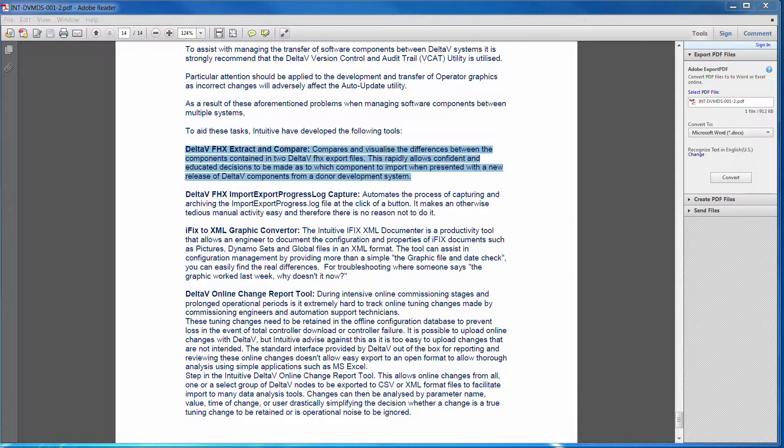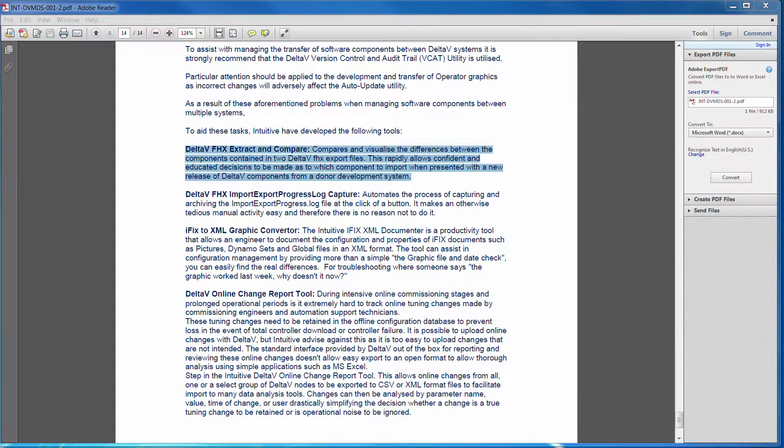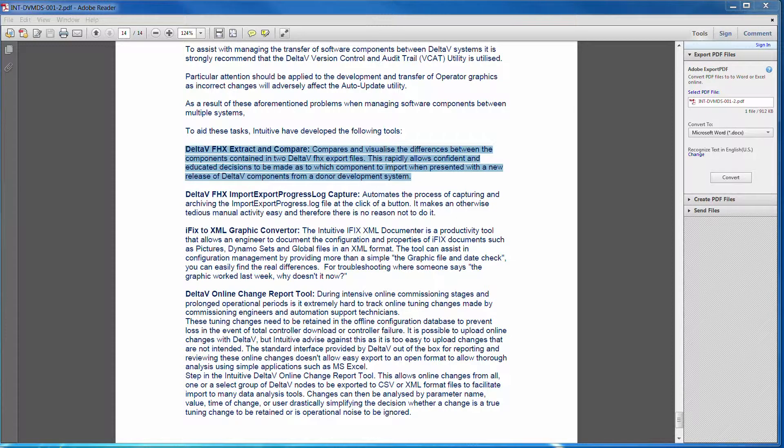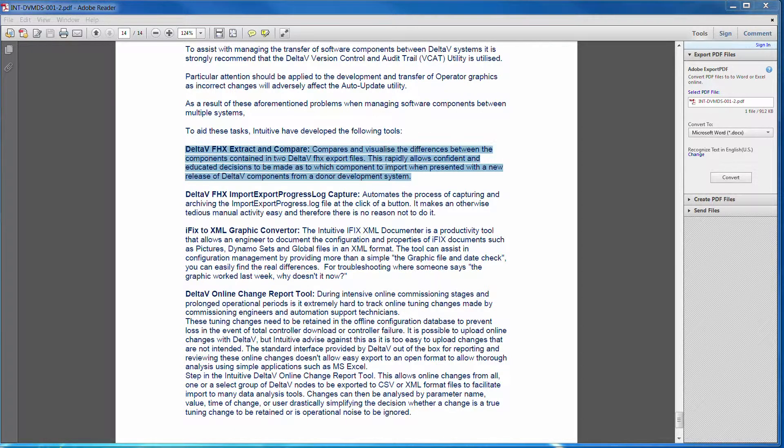So this utility rapidly allows you to take the configuration at the second point in time and your configuration, and then again compare and say, OK, why have those items changed here? What have we done there? Do we need those?